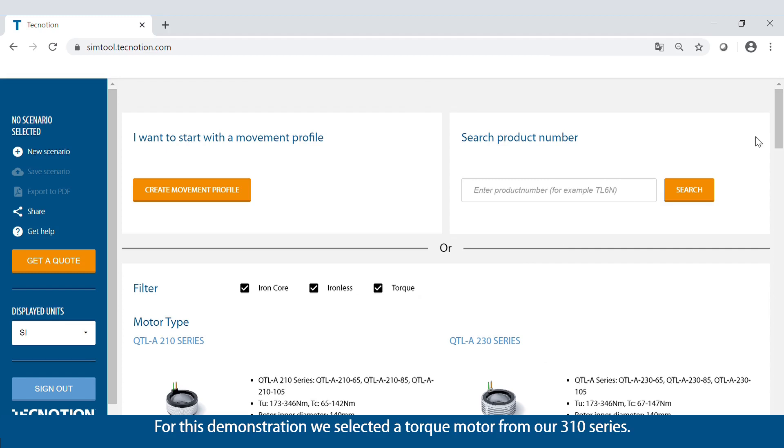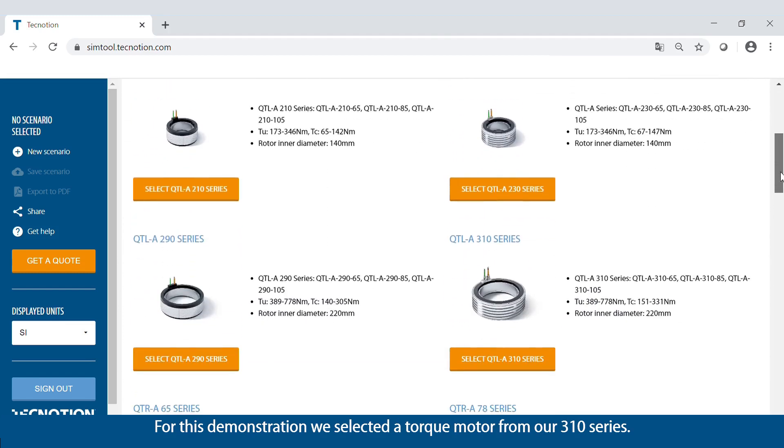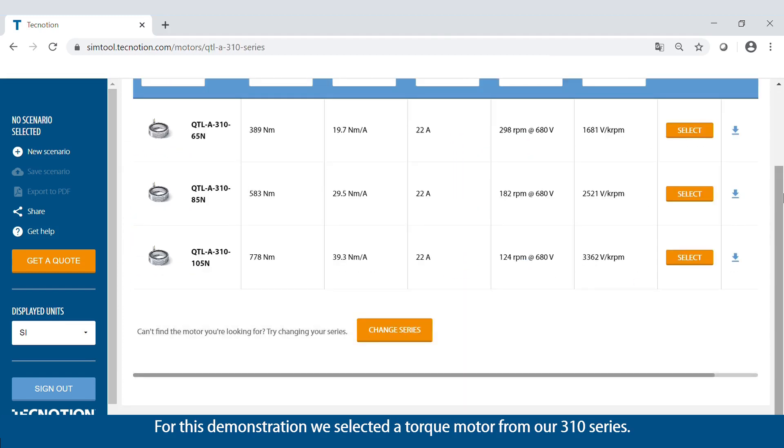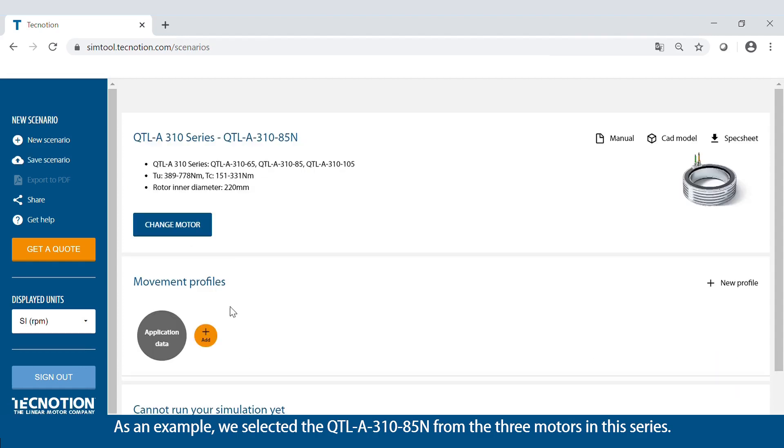For this demonstration, we selected a torque motor from our 310 series. As an example, we selected the QTLA31085N from the three motors in this series.